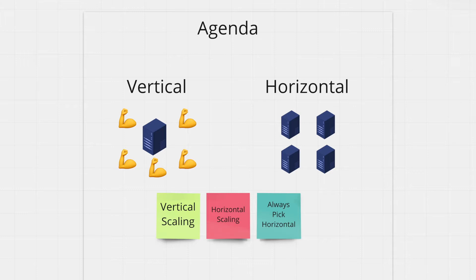There are two approaches you can take as you scale, one is called horizontal scaling while the other is called vertical scaling.